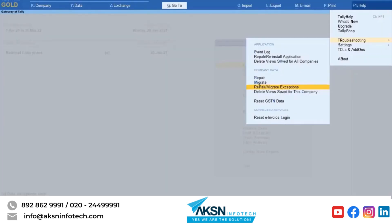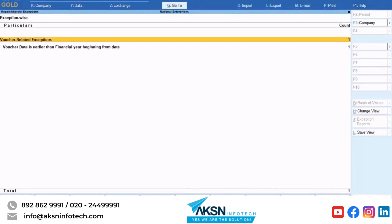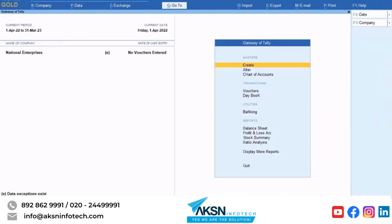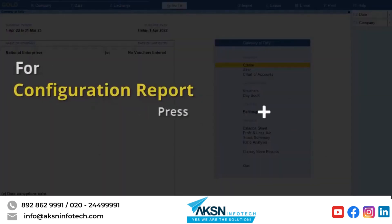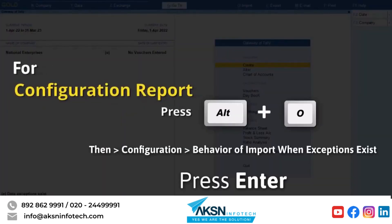Now let us view exceptions of synchronization. The exceptions of synchronization get recorded in the exceptions report only when import is configured with Record exceptions and import. Press Alt+Z, then Sync reports, then Sync exceptions.